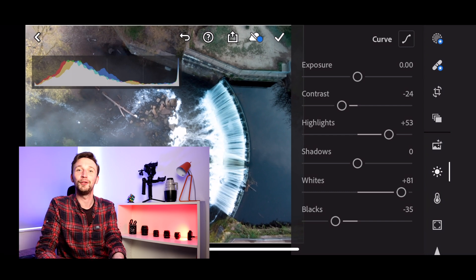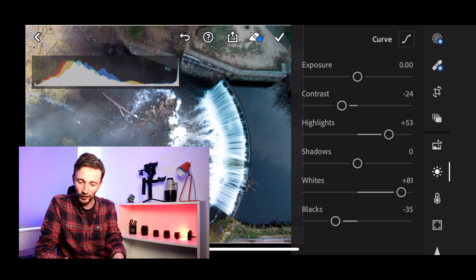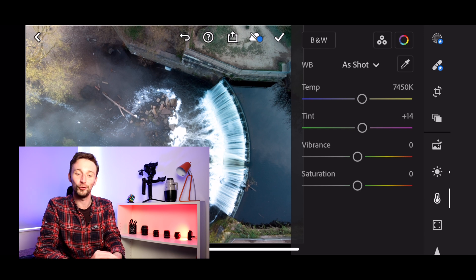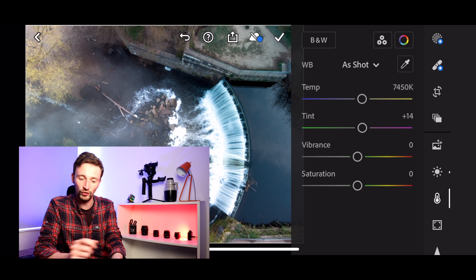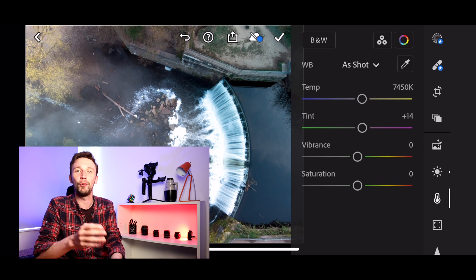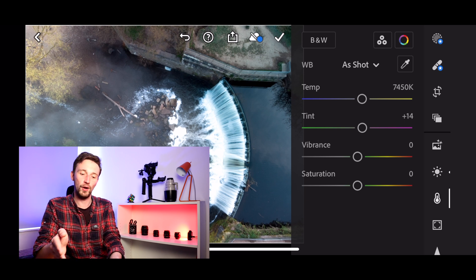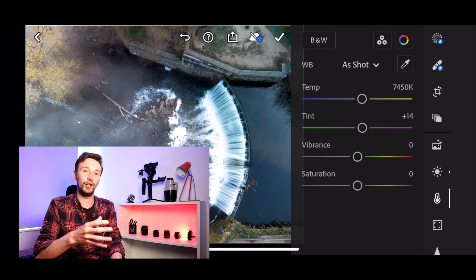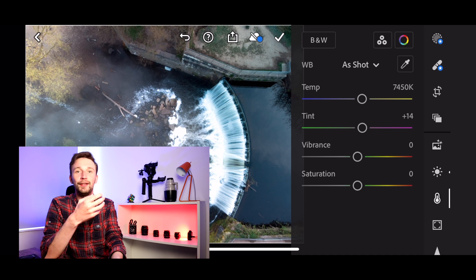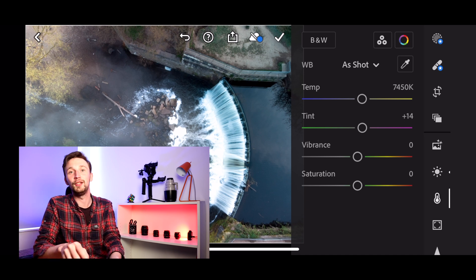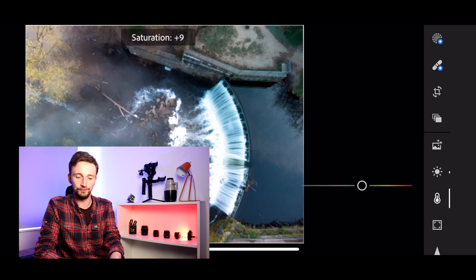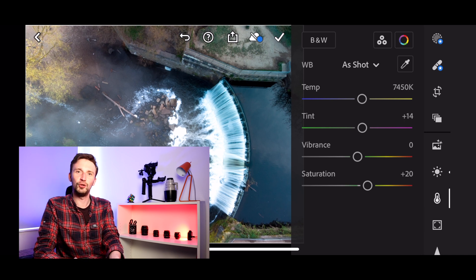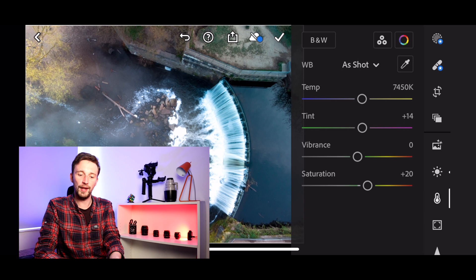Now moving to stage three: the Color tab. I'll click the color temperature icon and hide the histogram. I'm fairly happy with the color temperature as-is, but the color temperature controls how warm or cold the scene looks, while the Tint changes how green or magenta it appears. Vibrancy and saturation both change color intensity — Vibrance is slightly different because it doesn't affect skin tones, so if you've got people in your scene use Vibrance, but if not, saturation is fine. I'm going to bring the saturation up a little to make the greens and blue pop.